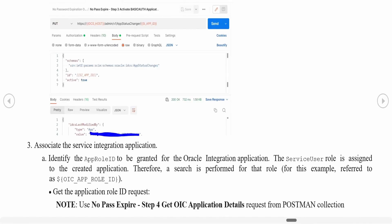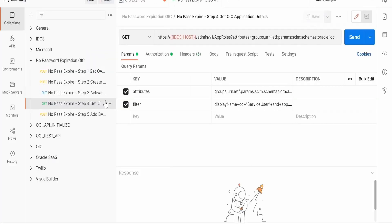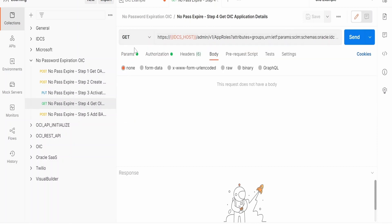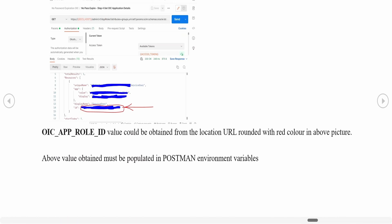Step 4 is required to get the Application Role ID — specifically for granting the Service User role to the service account for our particular Oracle Integration instance. The request references the App ID from the previous step. This is a GET request. Once you click Send, the response will contain the service user's role ID — this is the OIC App Role ID. If you want your service account to act as a developer user, you can use the developer user's ID instead.